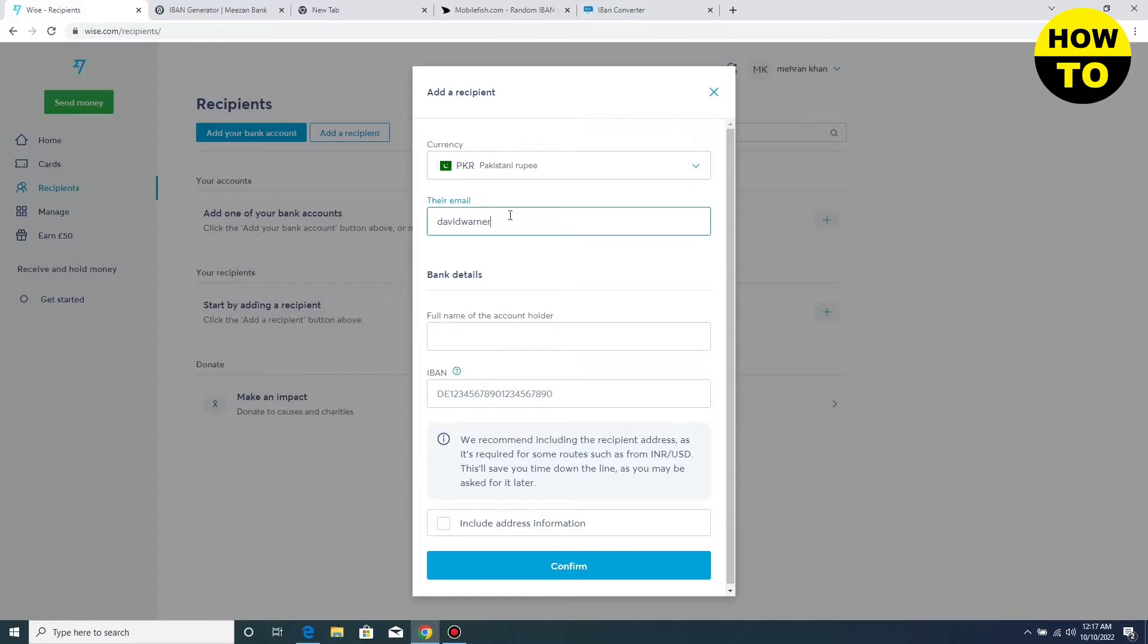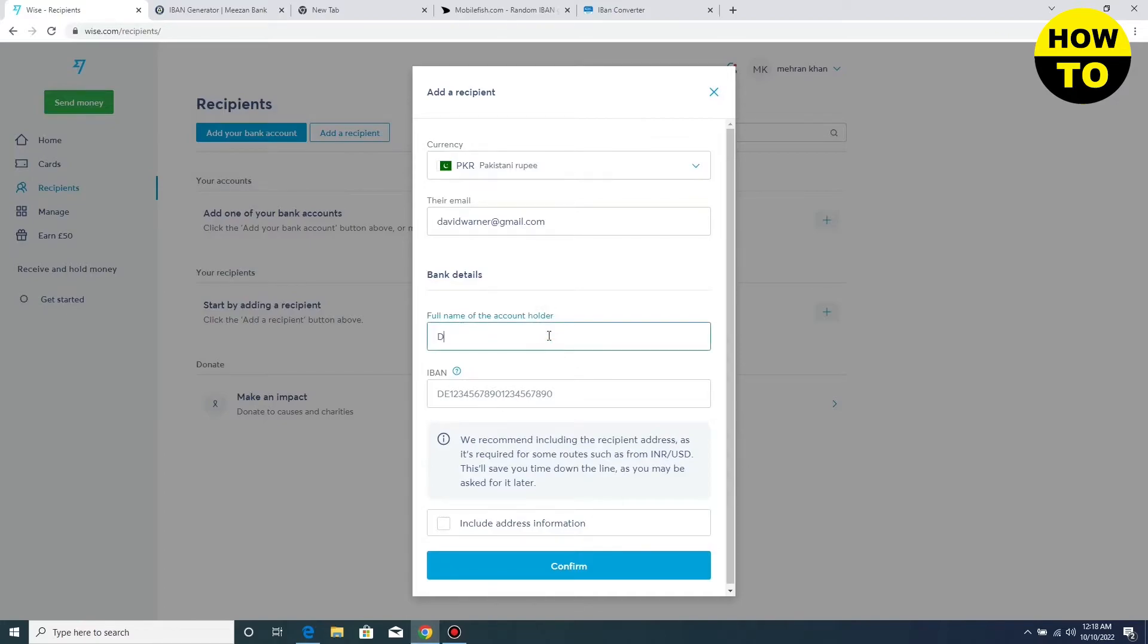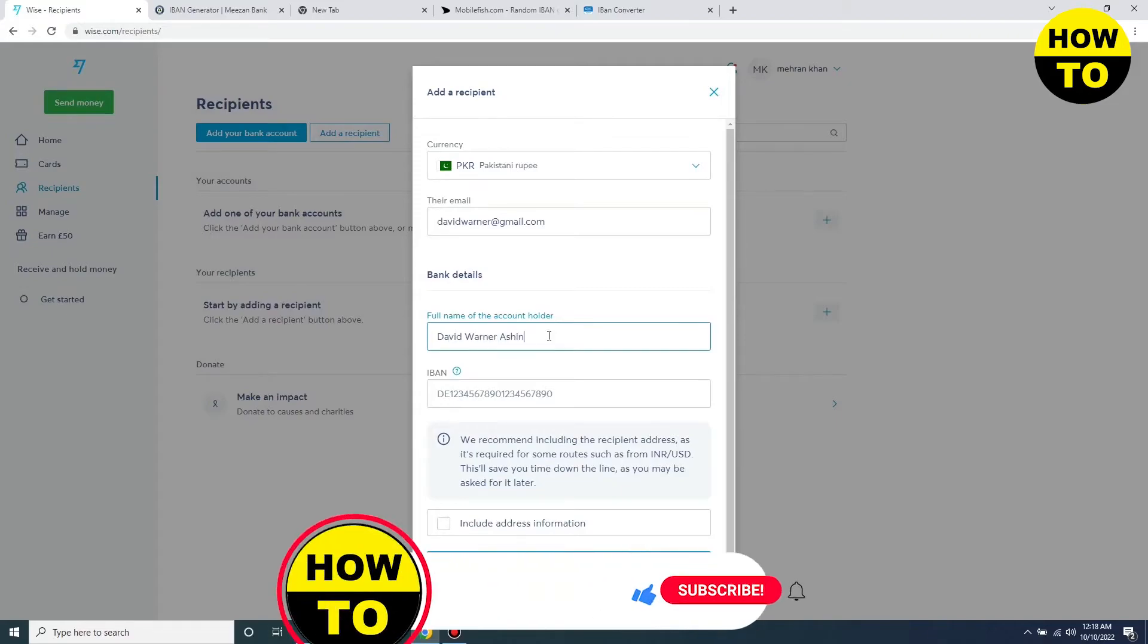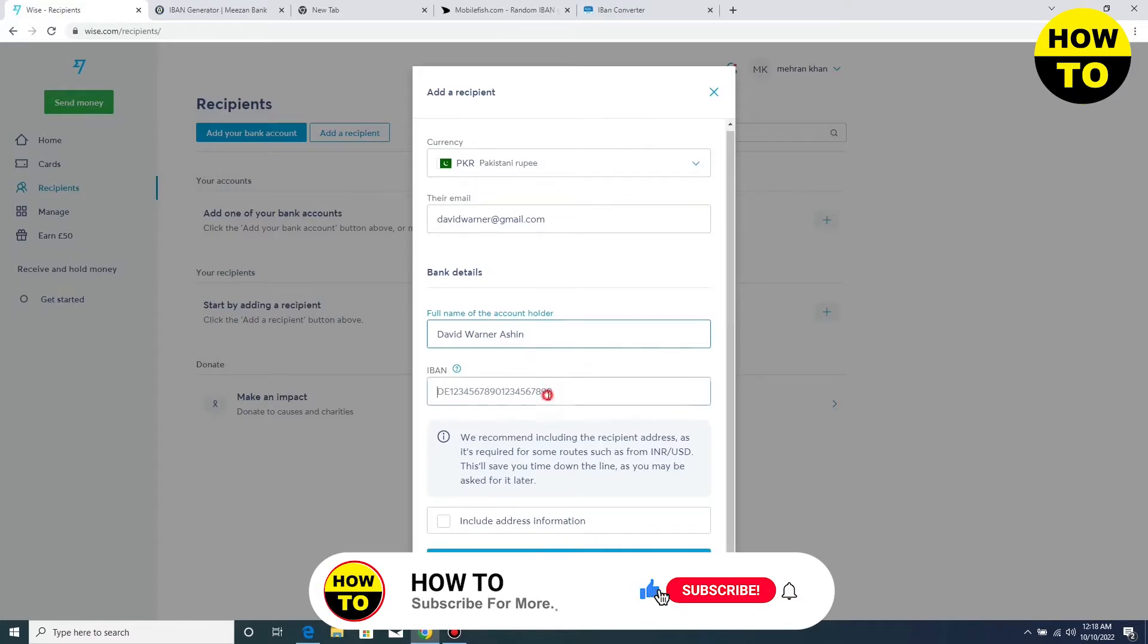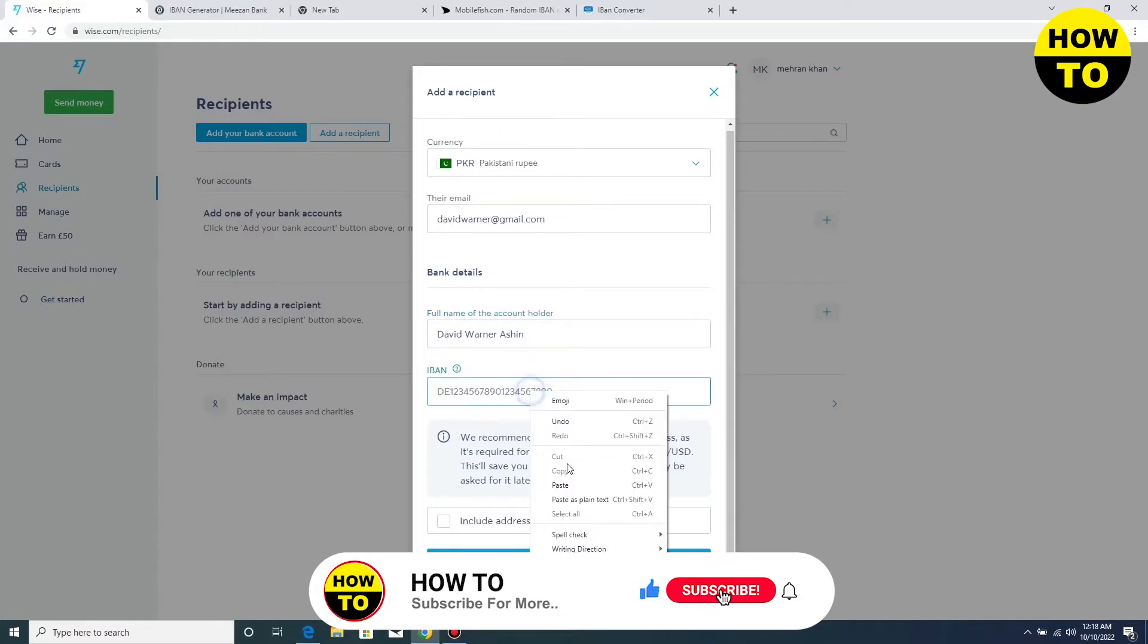I am typing a random email address here. After this, you have to type your account name. I am typing a random account name. After typing the account name, you have to also add additional details.